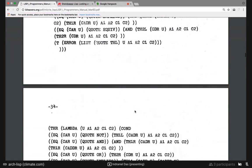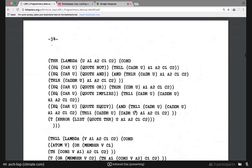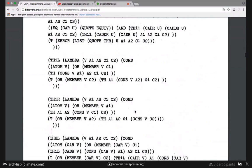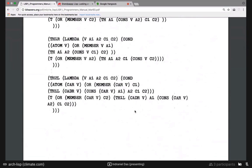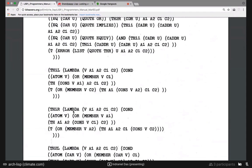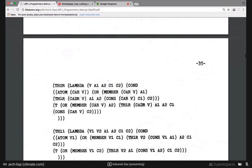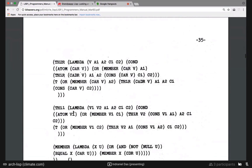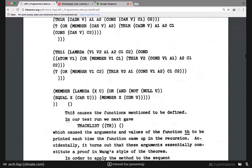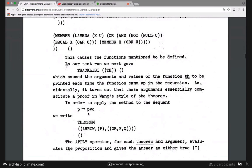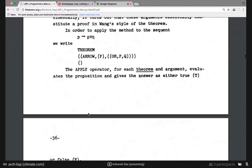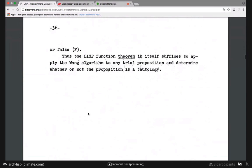The days when everything was capitals, no indentation. Really glad the community agreed on something. I like how these closing parentheses happen to be on their own line — it makes it a lot more readable. So debugging — and I think we're at the end of this section. A Lisp function theorem suffices to apply the Wang algorithm to any trial proposition and determine whether or not the proposition is a tautology.